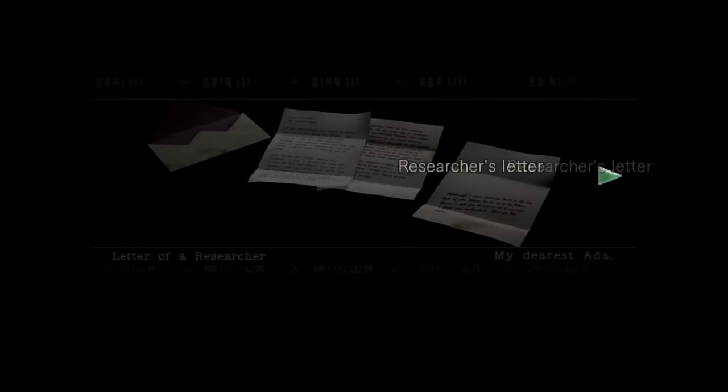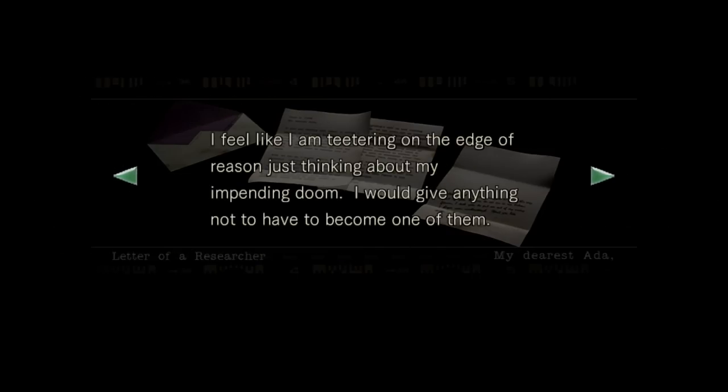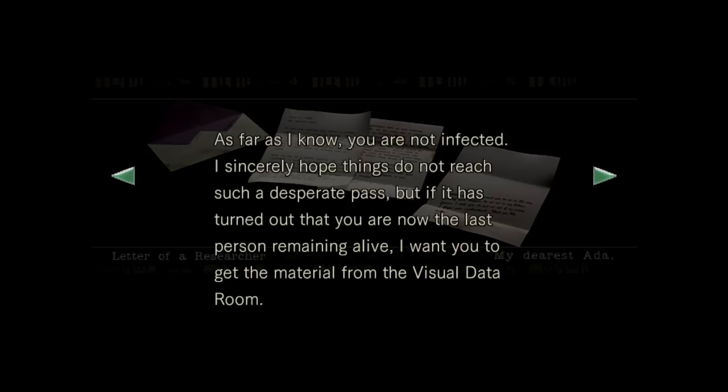Can I turn the lights off here? Researcher's letter. My dearest Ada, by the time you read this letter, I will no longer be the person you once knew, and you'll be a person dragged into endless sequels. You poor, poor girl. The results of my test came out today, and as I suspected it came out positive.